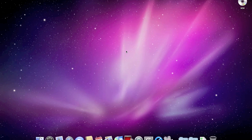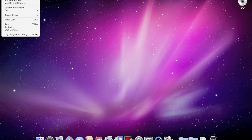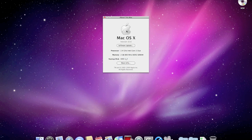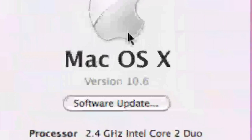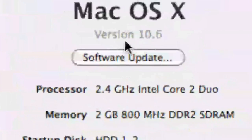Hey guys, this is another video from Mr. Alien Spoon, and in this video I'll be showing you about the new Snow Leopard. I've got one of the latest builds, so I'll just go ahead and show you to prove that it is version 10.6.